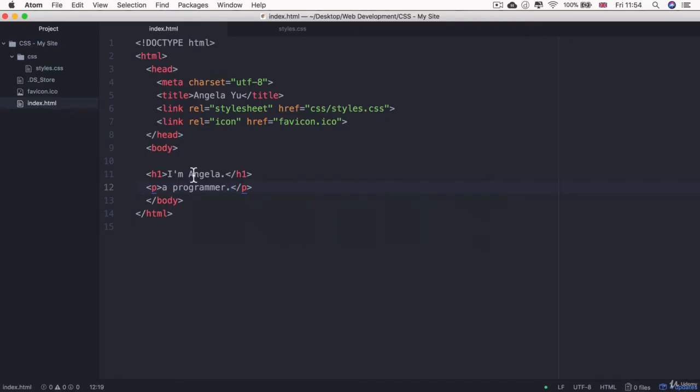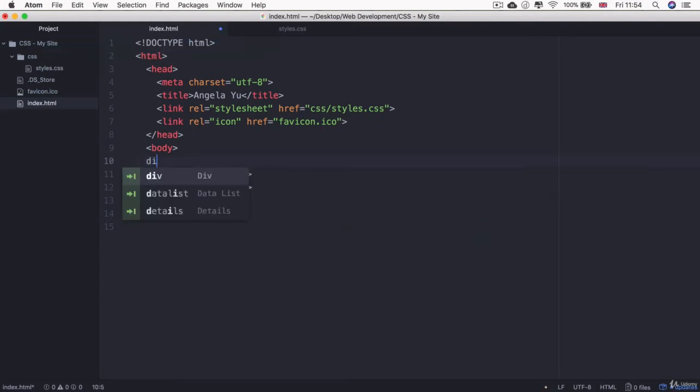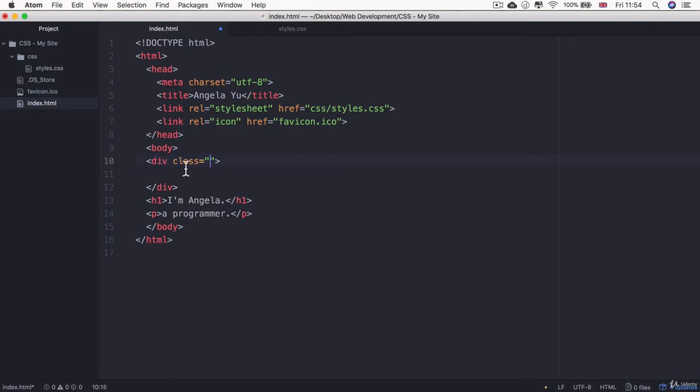Let's go back into our index.html and I'm going to create a new element called a div. This div is a special HTML element that allows us to divide our content up on our website so that we can structure each div separately.